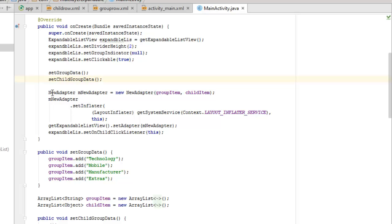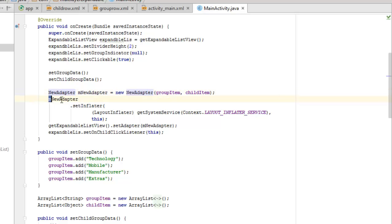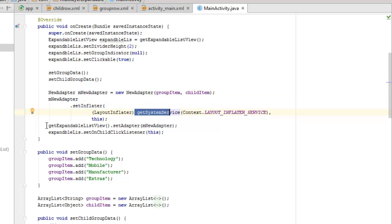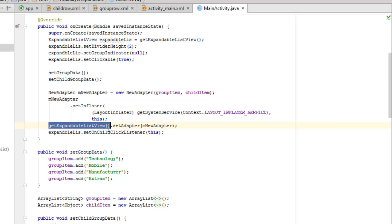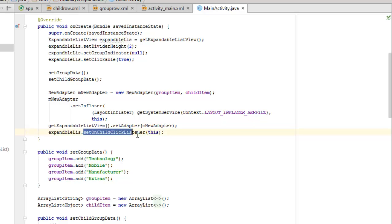The NewAdapter class is instantiated passing groupItem and childItem. The object m_newAdapter will set an inflator using LayoutInflater. We call getSystemService to get the LayoutInflater, then on the ExpandableListView we call setAdapter and setOnChildClickListener.